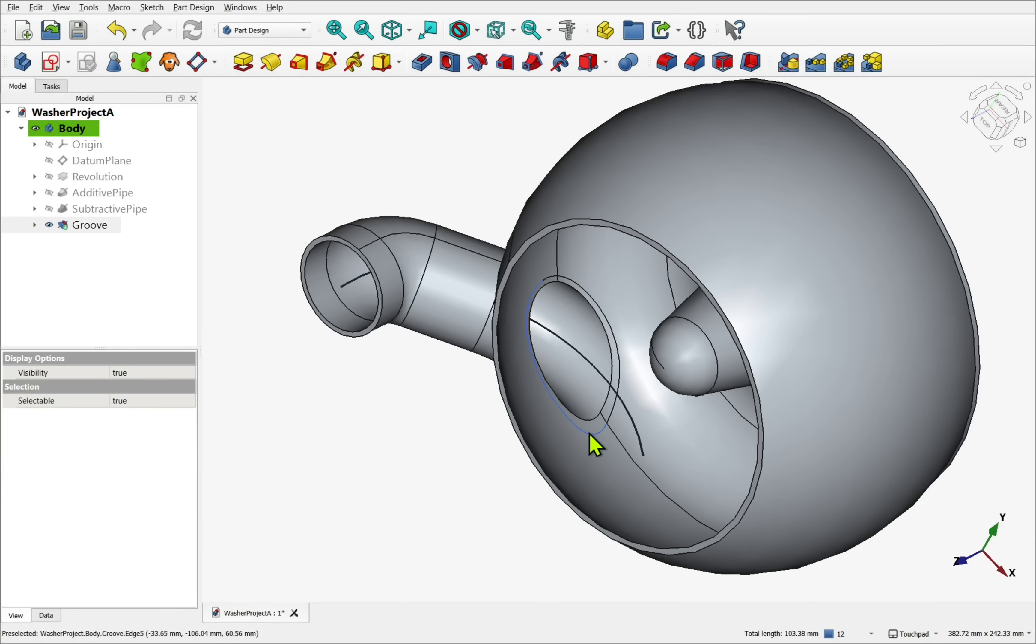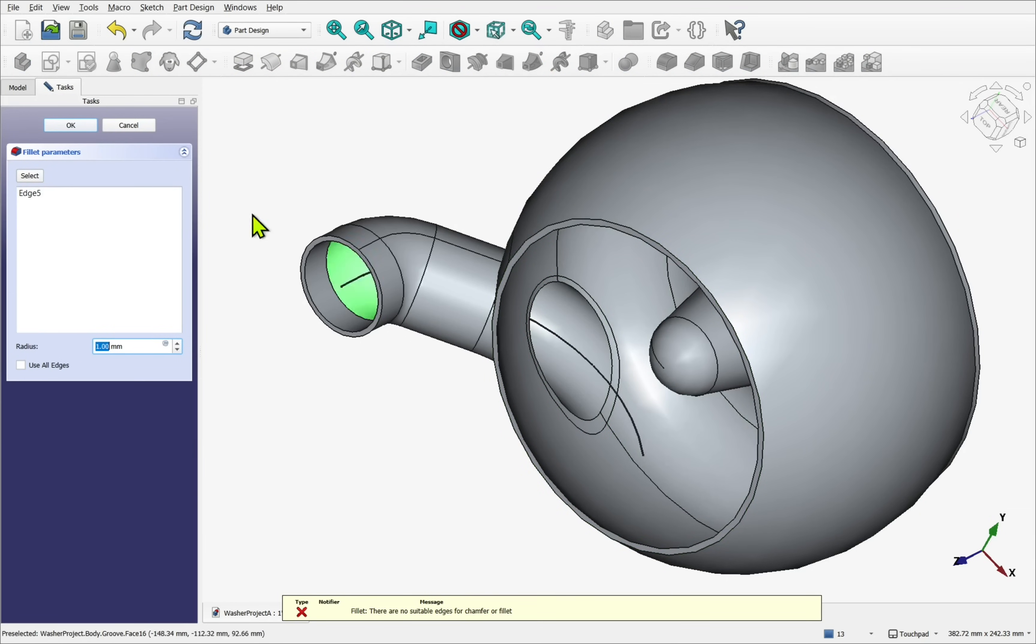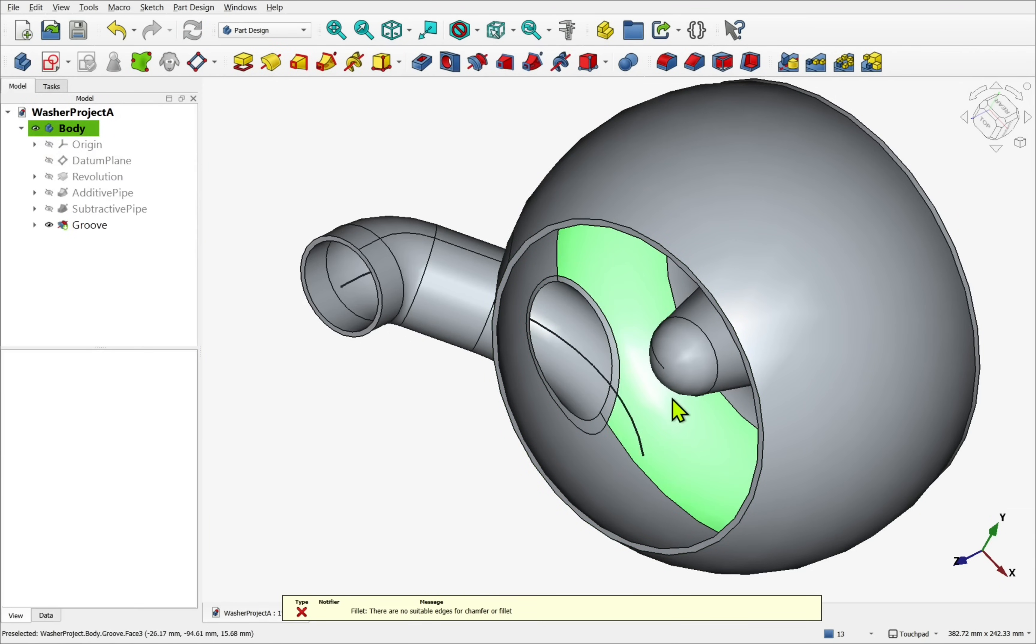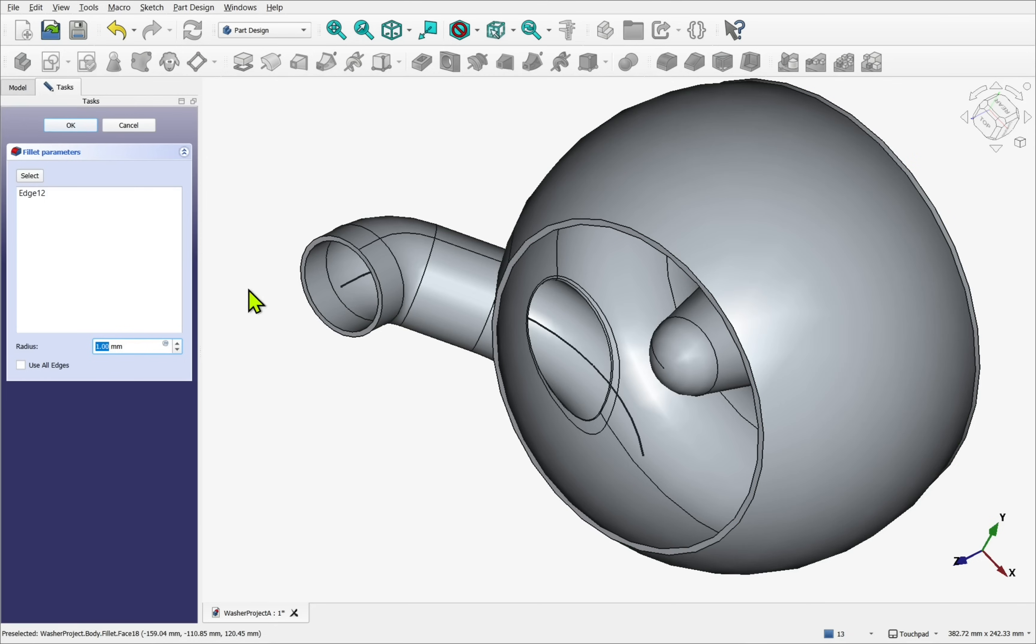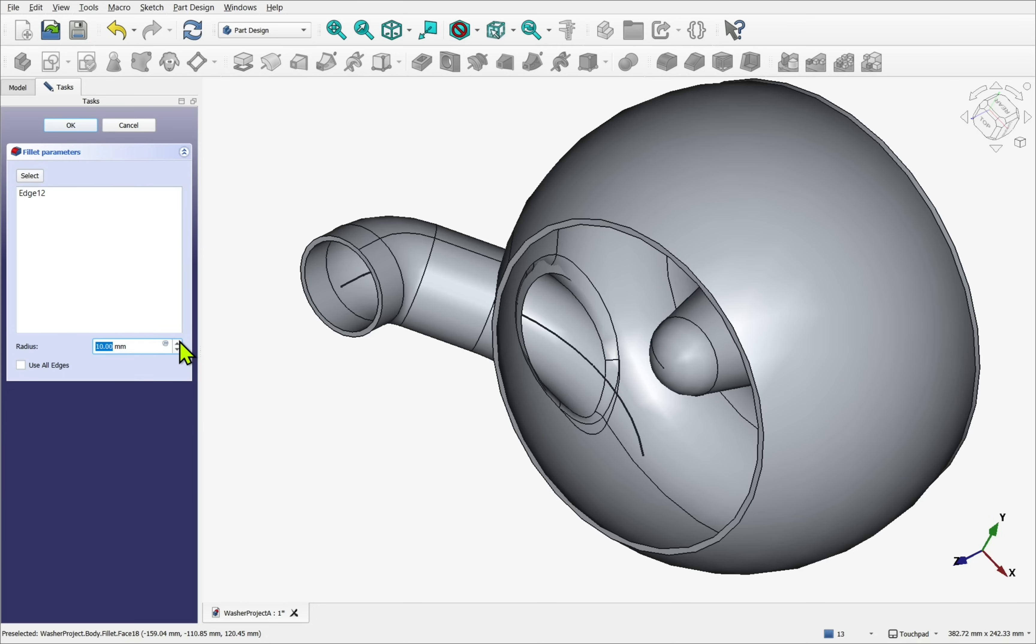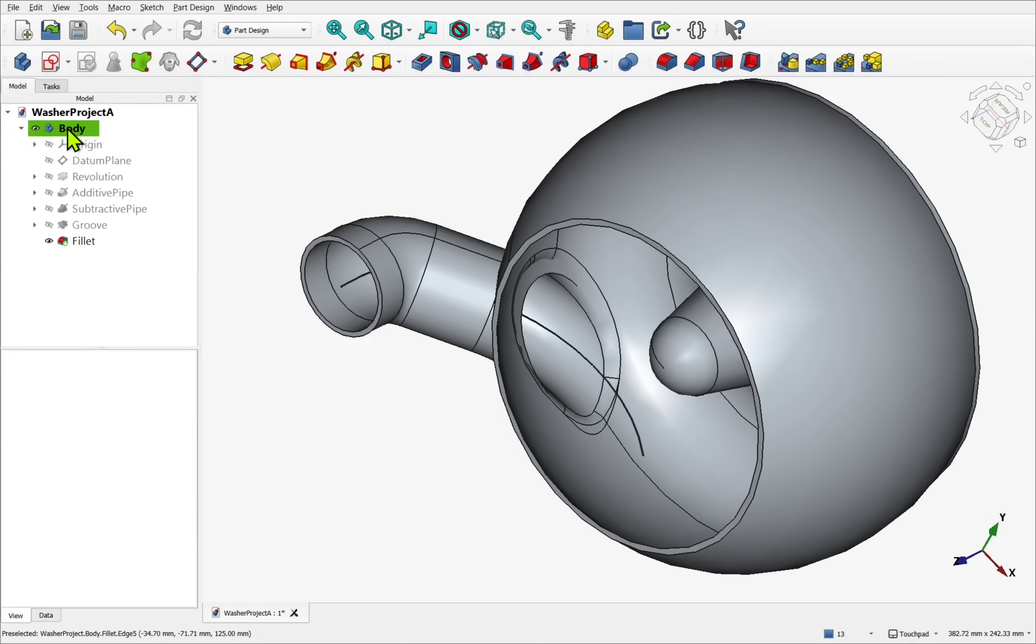This isn't an issue when 3D printing. But it complicates filleting, because there are now two faces that could interfere with each other. The workflow would also require more steps overall.